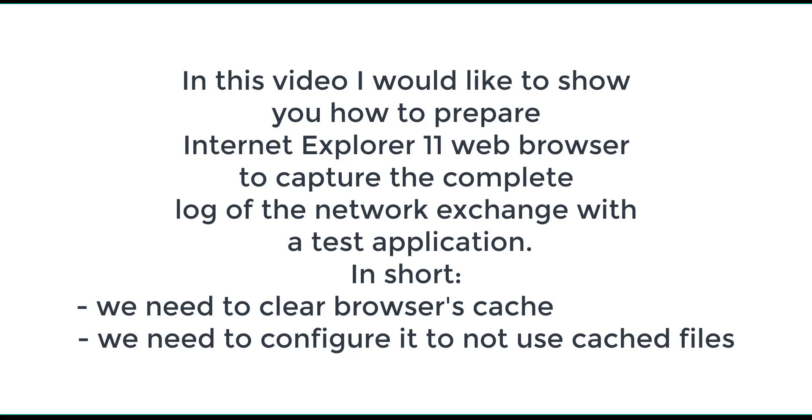In short, we need to clear the browser's cache and configure it to not use cached files.